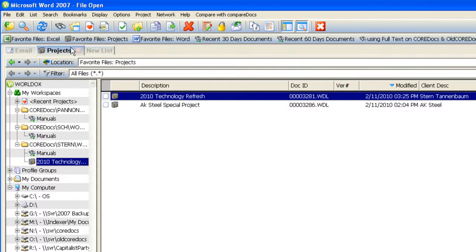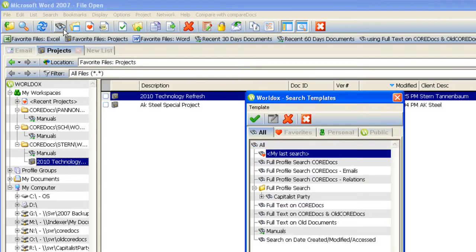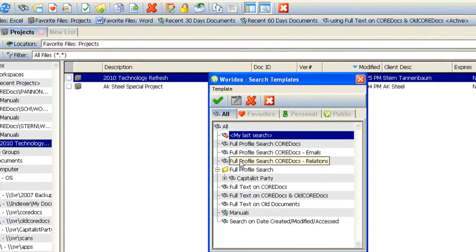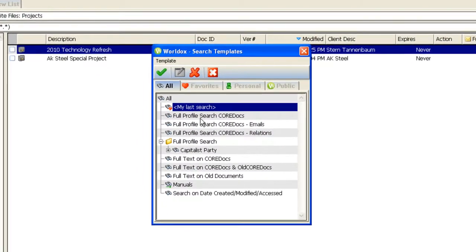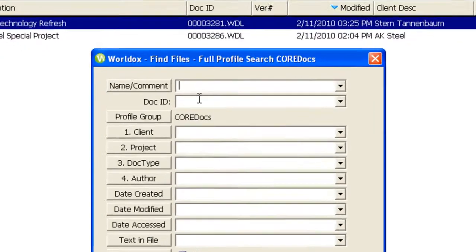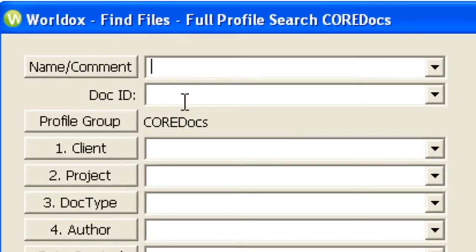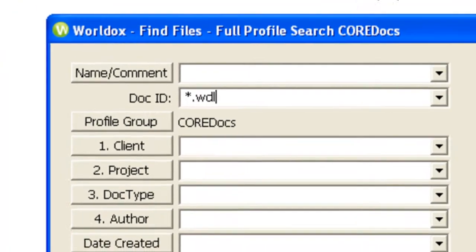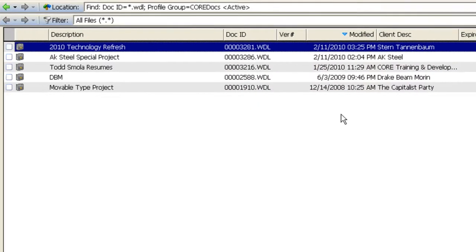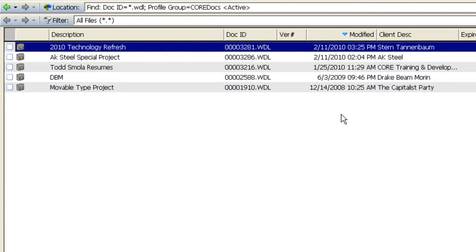If you're familiar with the fact that projects have an extension of WDL, you can find all projects on the network. In the Doc ID section, type in asterisk.wdl and hit enter. WorldDocs will run a search and locate all projects on the system.